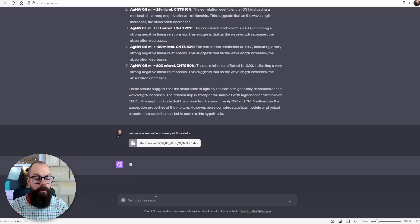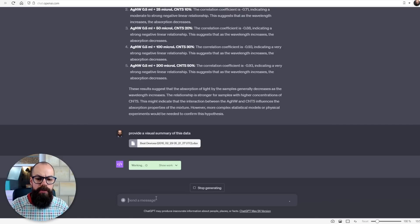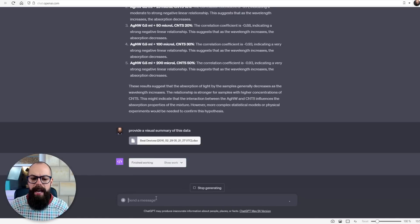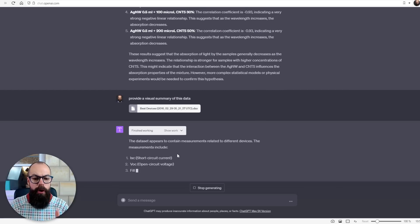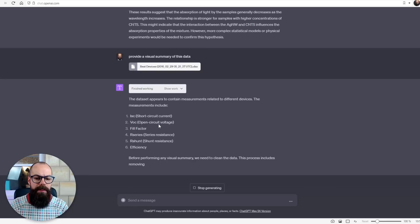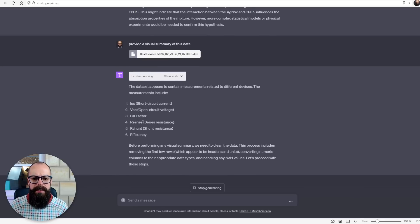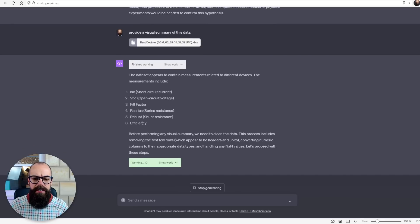I've now uploaded some solar cell efficiencies that I got from using different types of transparent electrodes, and all I've asked for is a visual summary of this data. First it goes in to check what kind of data we're working with — it opens it up and finds short circuit current, open circuit voltage, fill factor, series resistance, shunt resistance, and efficiency. Before performing any visual summary it's going to clean the data, which is stuff you'd normally do manually as a researcher. Something that would have taken me half an hour to an hour is now getting done in minutes.